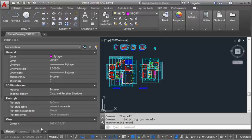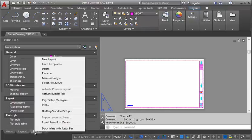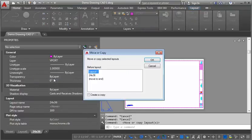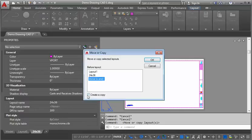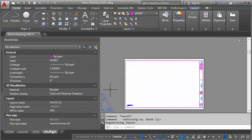What I'm going to do is I'm going to go to this 24 by 36 inch layout that we imported from the title block drawing earlier in the class. I'm going to right click on it, I'm going to go to move or copy, I'm going to say move to end, create copy, click OK.